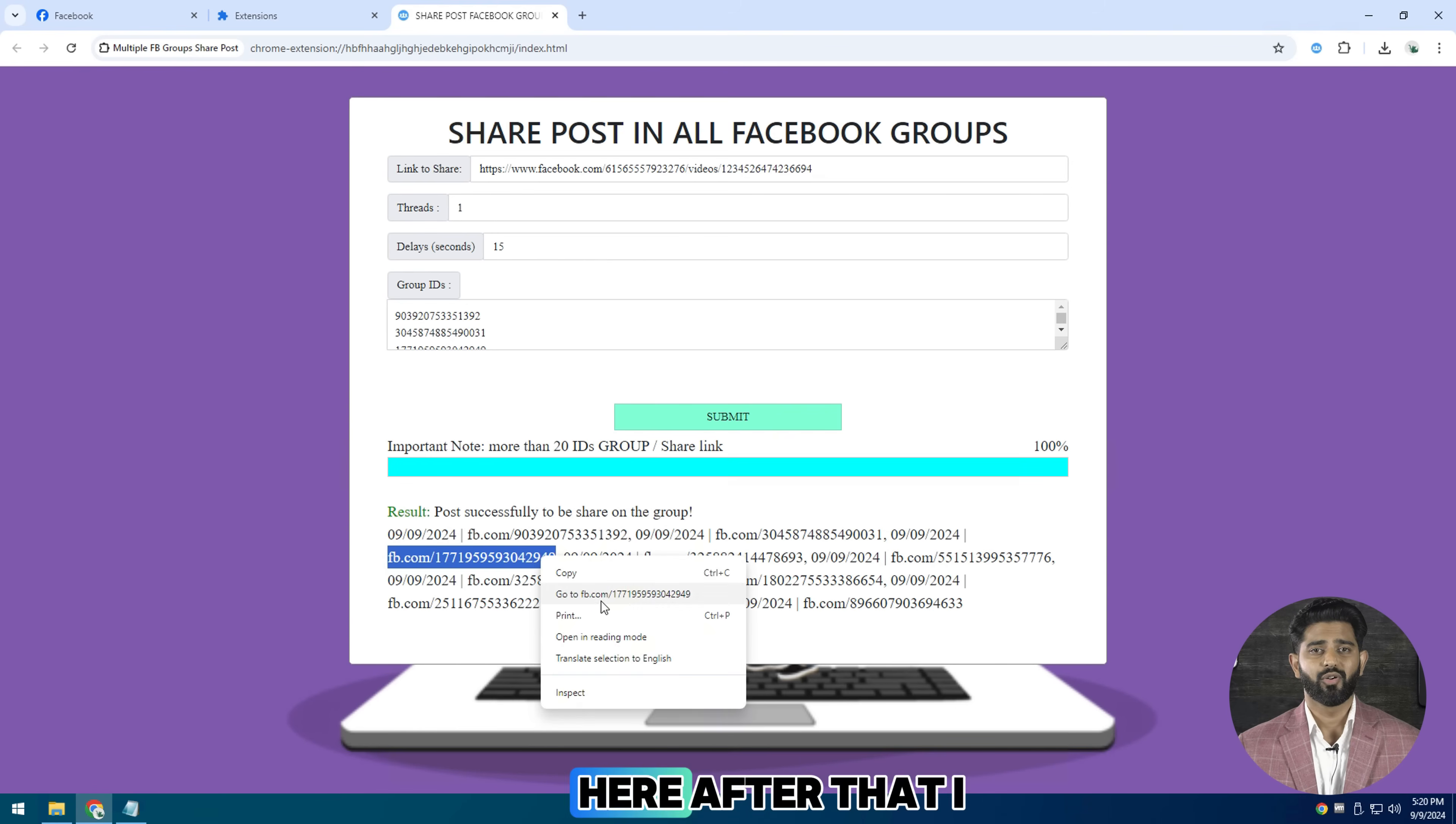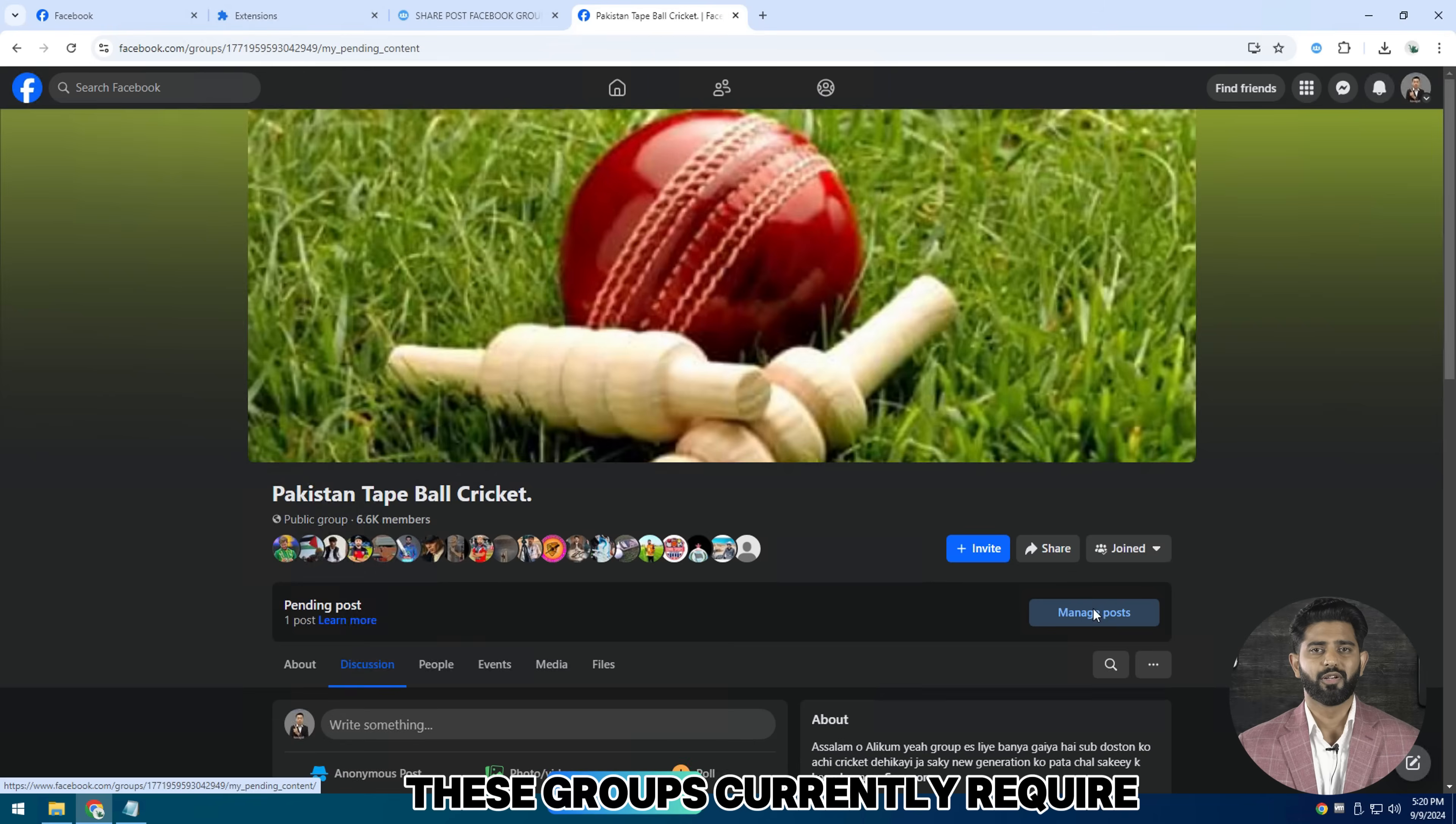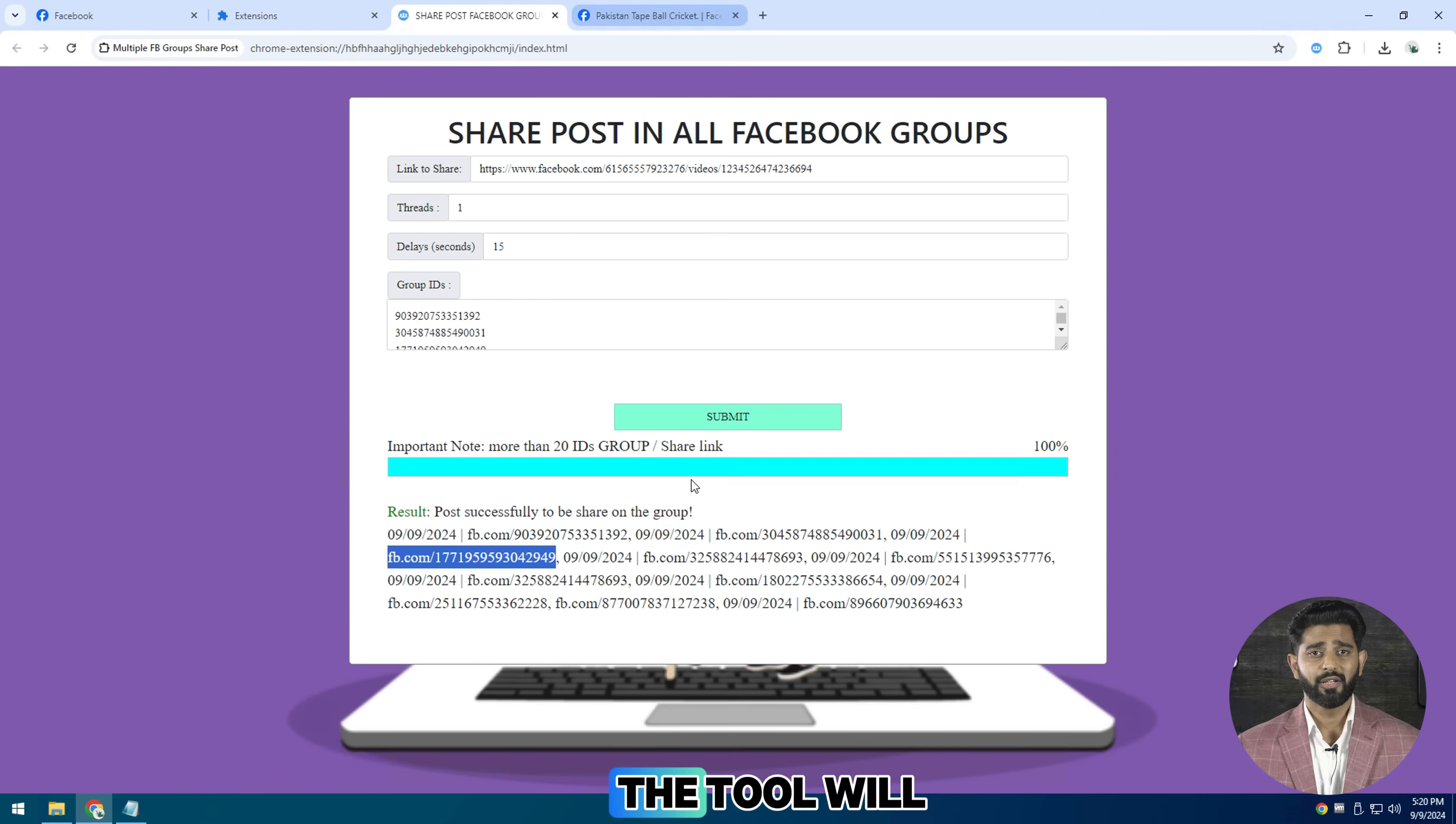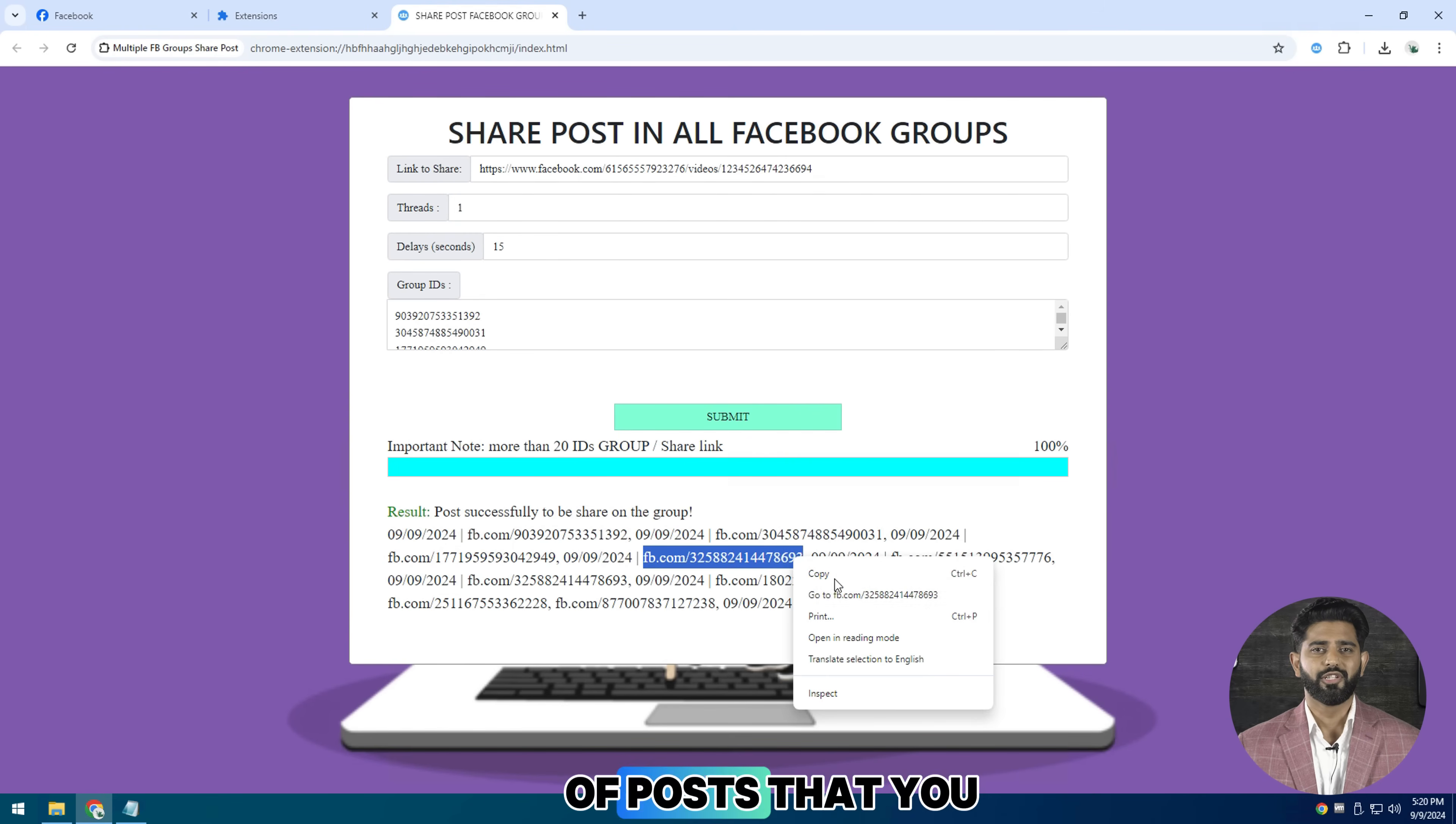Here after that I will go on next group to check, and as you can see, these groups currently require post approval. The tool will automatically share a series of posts that you want to the group if approved.